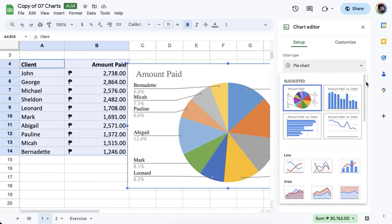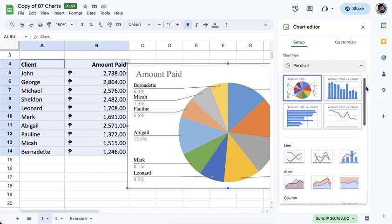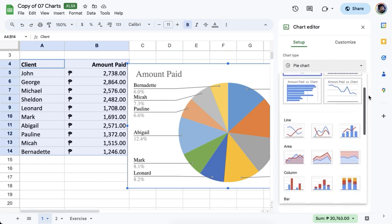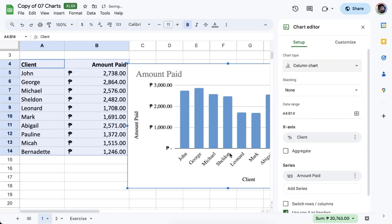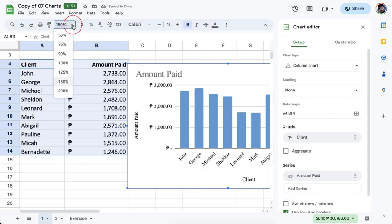Let's say I'll switch this one into a column chart. You just have to click the column chart and you should see that it's now transformed into a different kind of chart.